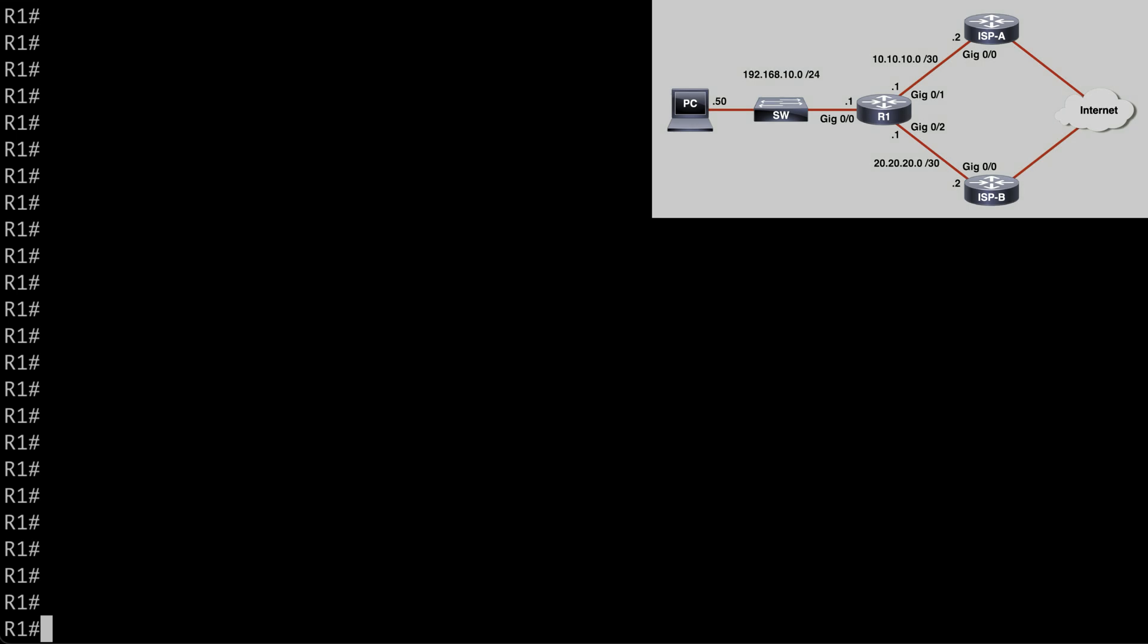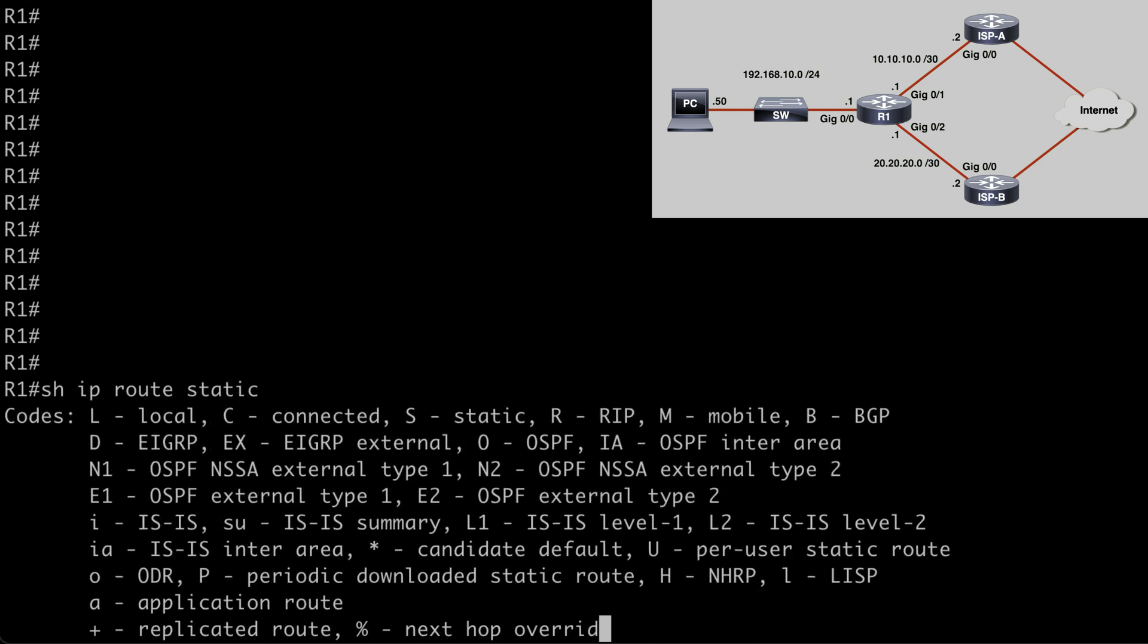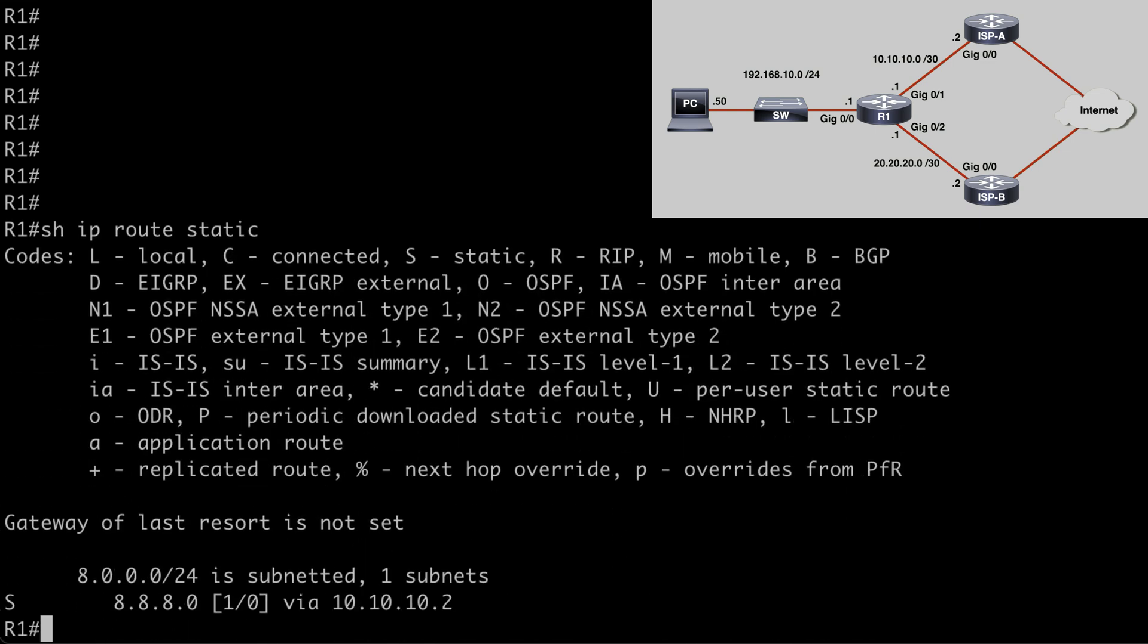So to start out with here on R1, let's say show IP route static, just so I can show you what I currently have in place. You can see that I have a static route pointing to the 8.8.8.0 network, which I'm using as my internet destination. And that is going over 10.10.10.2. So that static route is pointing all of my traffic, all of my client traffic that's going to come from the PC over the ISP A router.